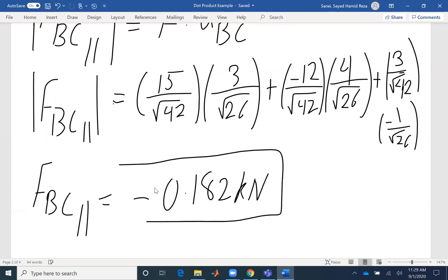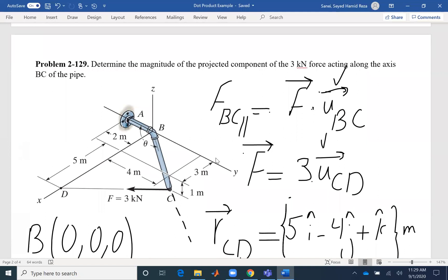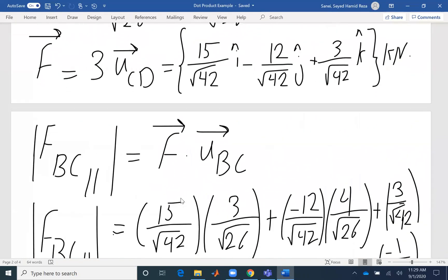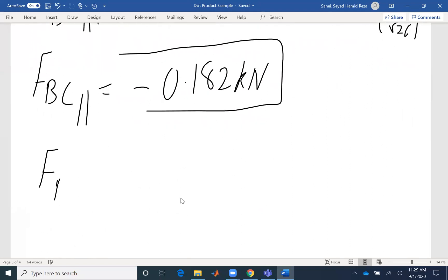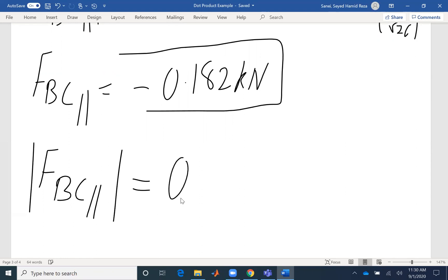Can you tell me why I got a negative value? Because force F is going to have a projection in the negative direction of BC — it would be from C to B. If we write our unit vector from B to C, the result will be negative. If the question had asked for the force along axis CB with unit vector from C to B, the value would be positive. Since this asks for the magnitude, the answer is 1.82 kN.